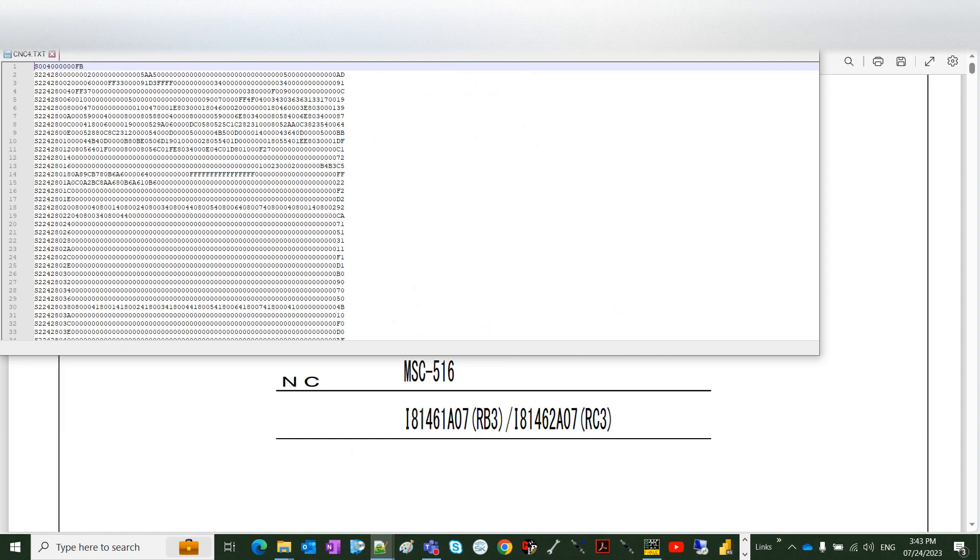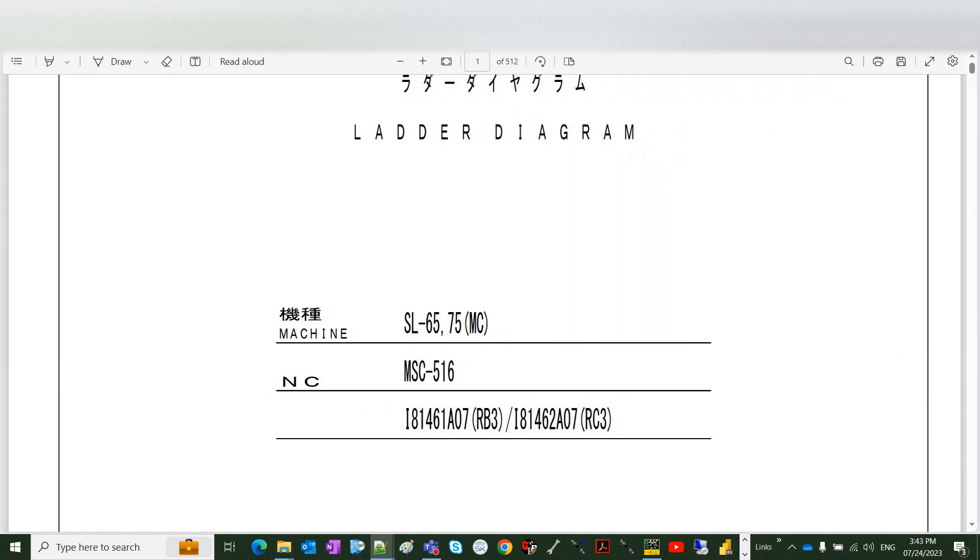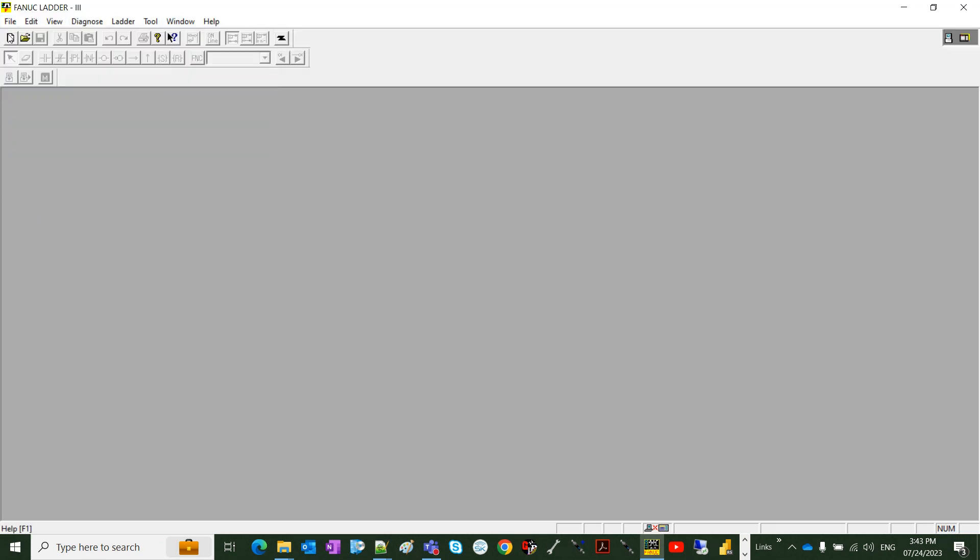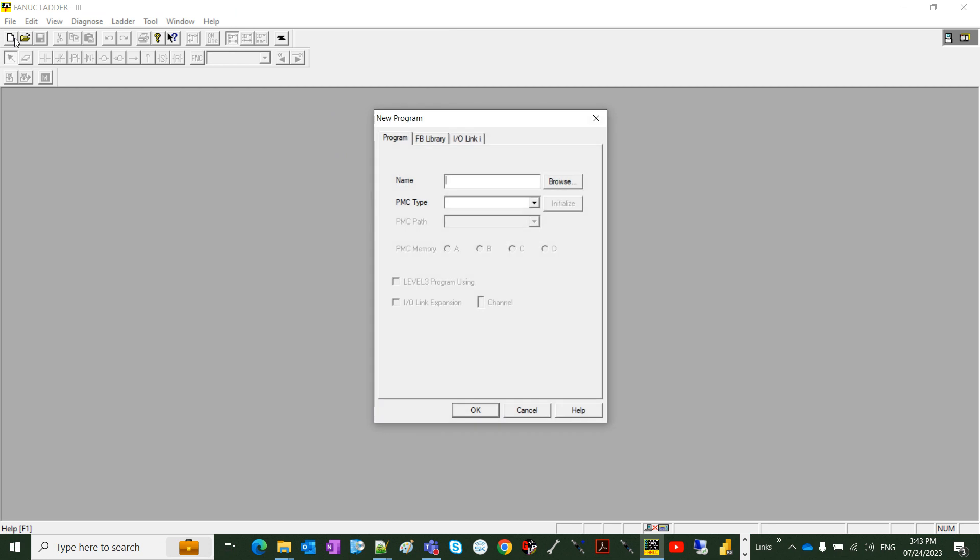We are going to import this file into the ladder, Fanuc ladder 3. We have to create first the program. Let's call it like the machine number.